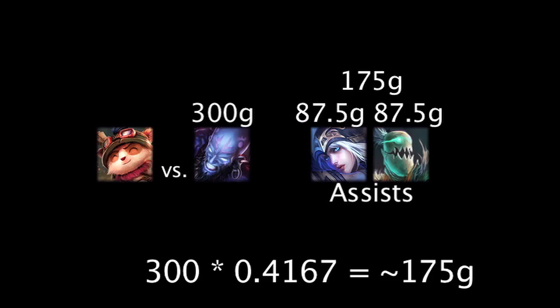Keep in mind that Ryze doesn't lose 175 gold. New gold is created for the assisting champions. Because of this, it is always more beneficial for a team to have a kill with an assist than a kill with no assist at all.